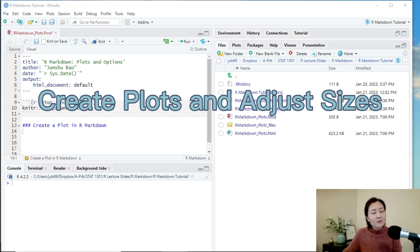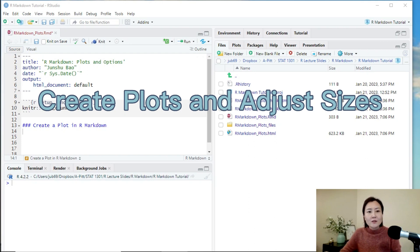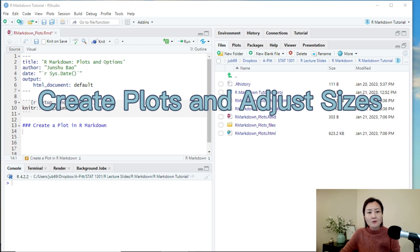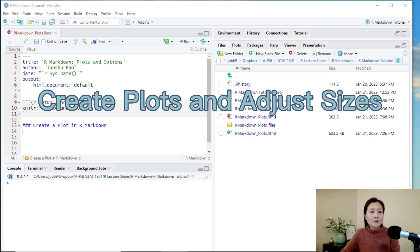Hi, welcome to the R Markdown series. In today's video, I'm going to talk about how to create plots in R Markdown files and how to use chunk options to control the size of plots.